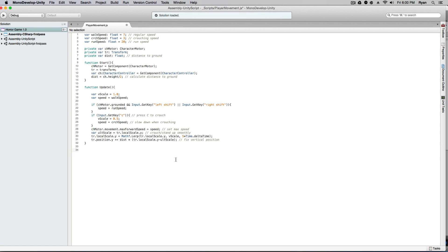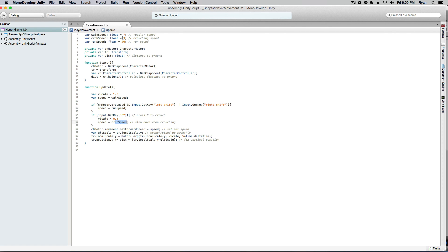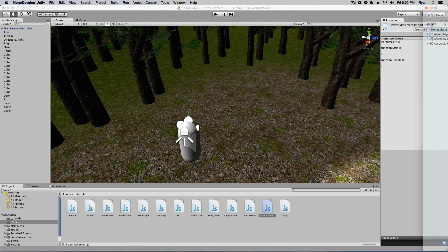All right. So now that we have this all done, basically what it is is when we press C, our player will crouch. It will reduce the size of our character and it will change our speed to what we have set it up here. So let's go ahead and save this.